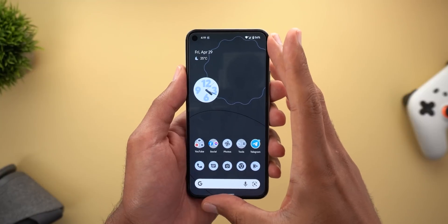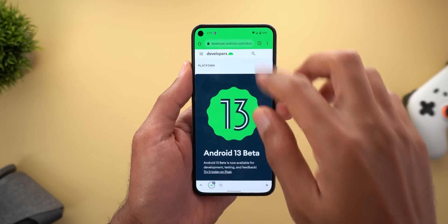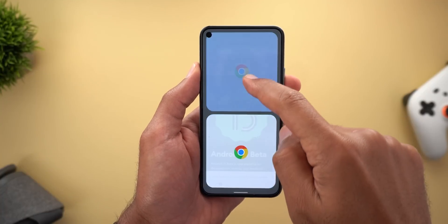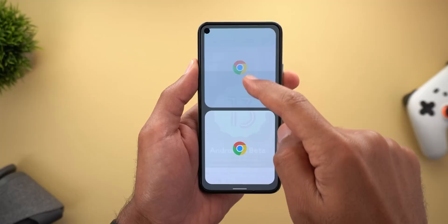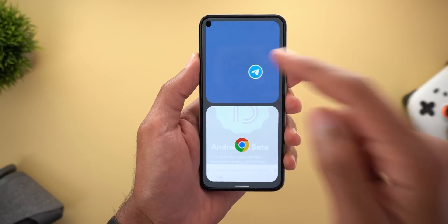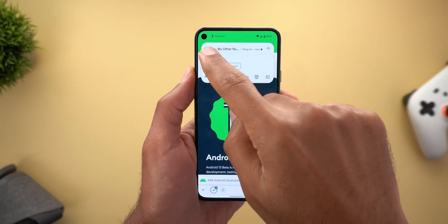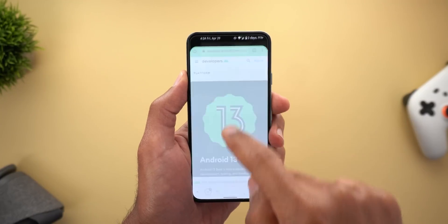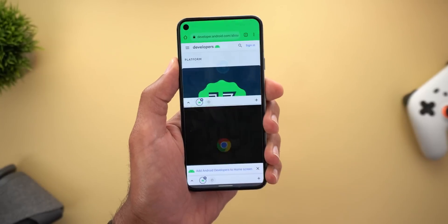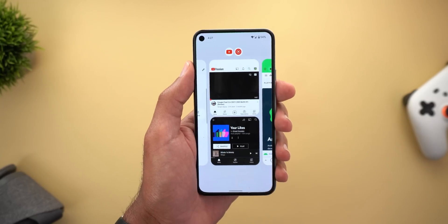Now let's move on to split screen, which got a couple of new improvements. The most interesting one is the ability to start split screen from your notifications. If you have an app running and then get a notification, just tap and hold on the app icon and drag it — it will show you the drop targets so you can choose to put the app at the top or bottom, and once you release your finger the split screen will start. Keep in mind this feature doesn't work from the notification pop-up itself; it has to be done from the notifications shade.